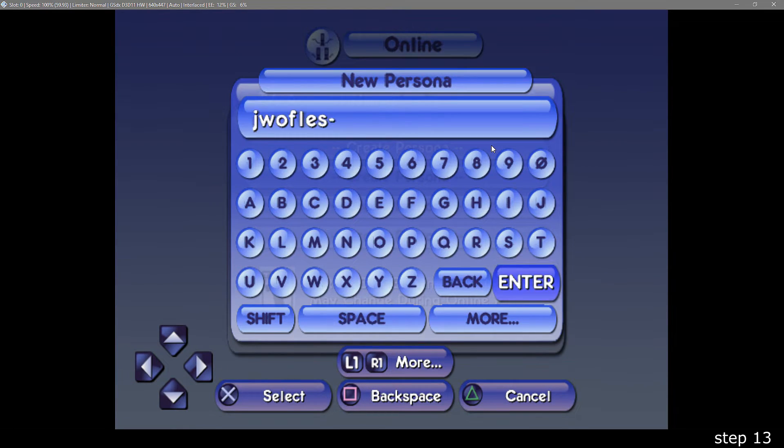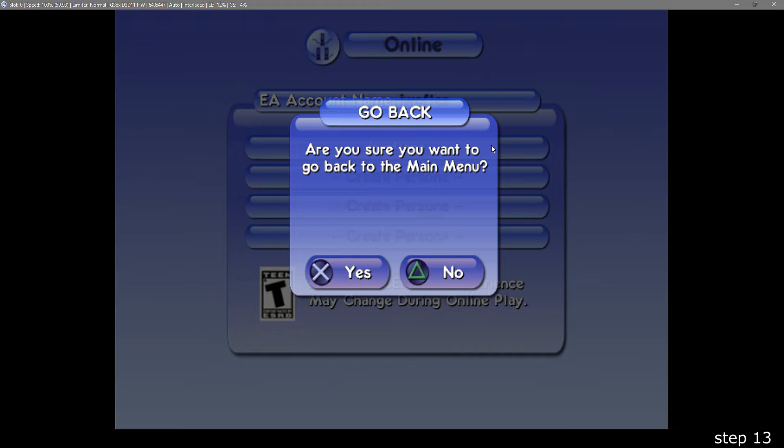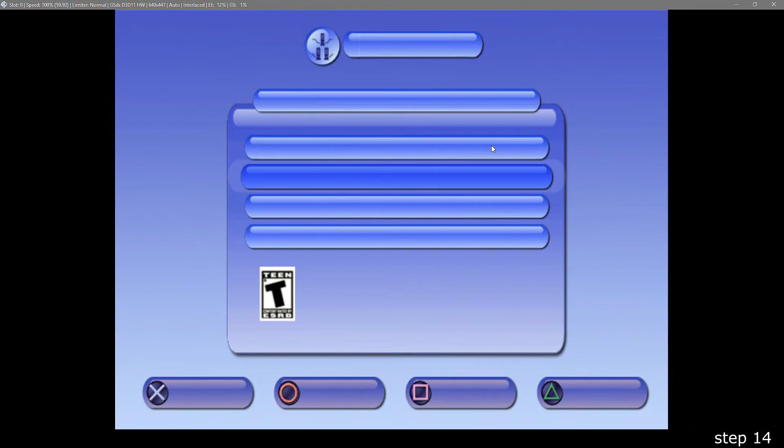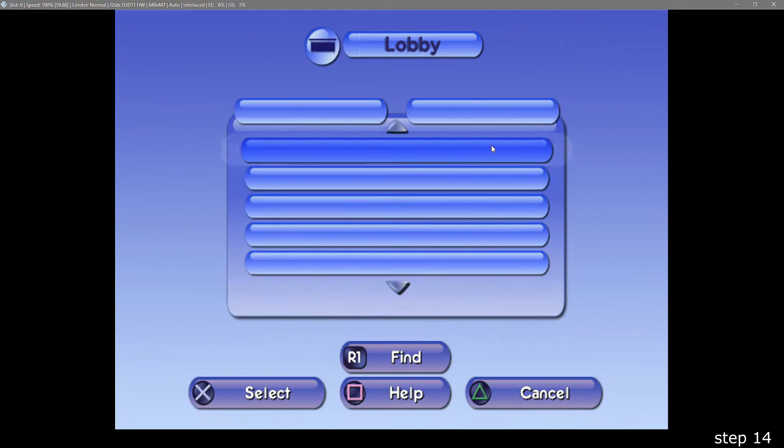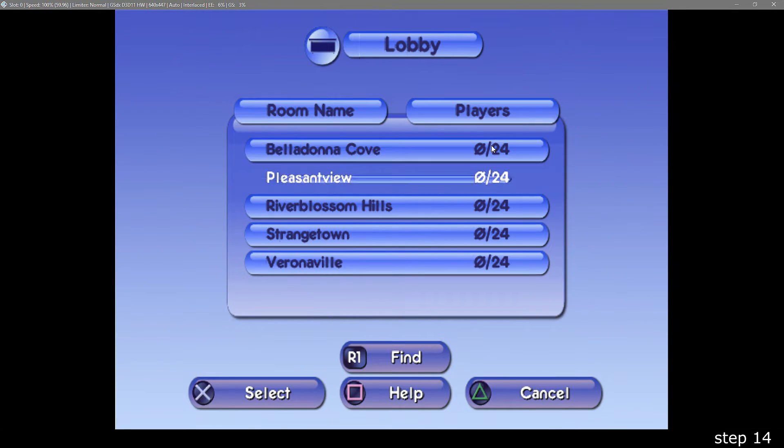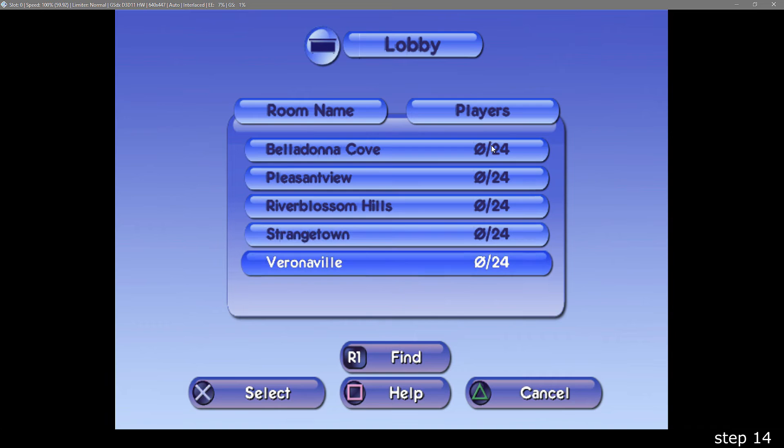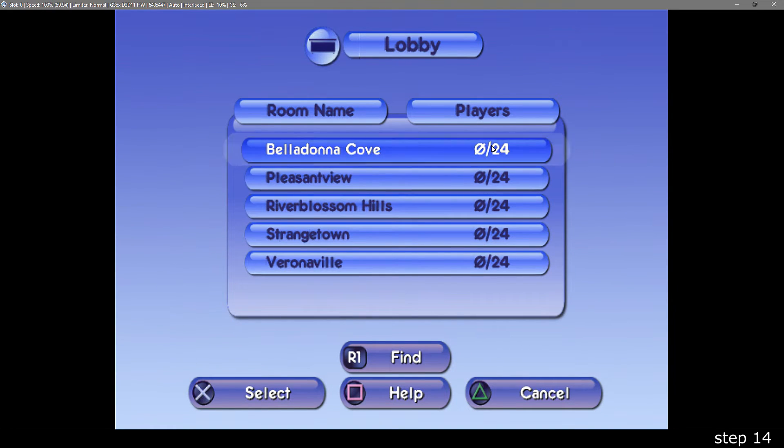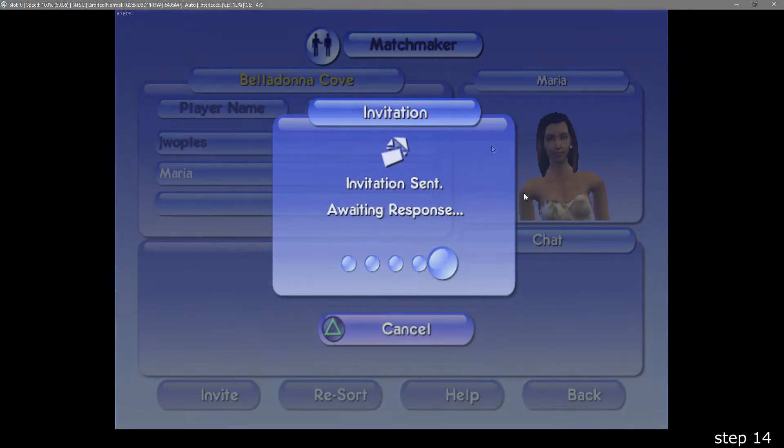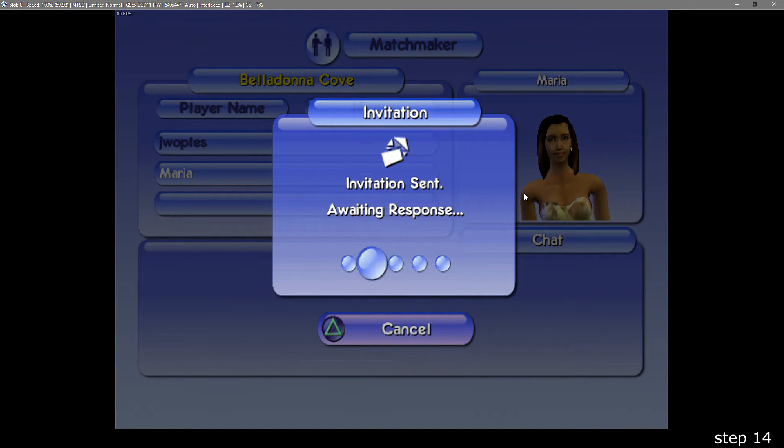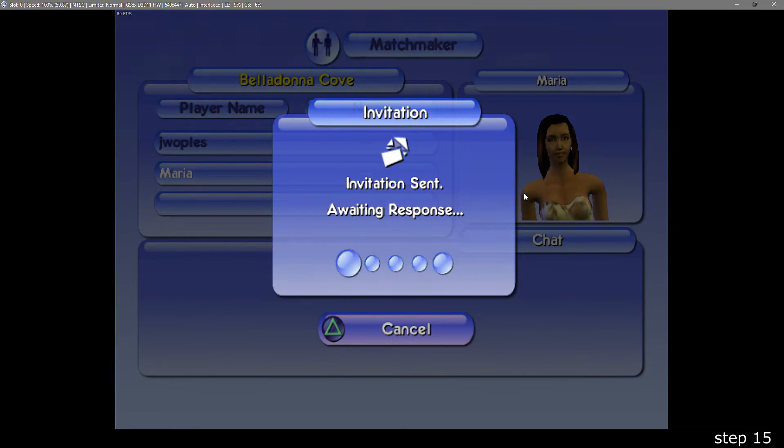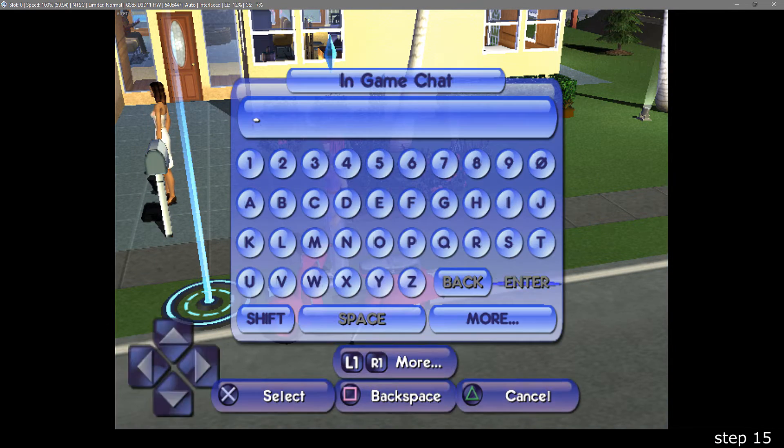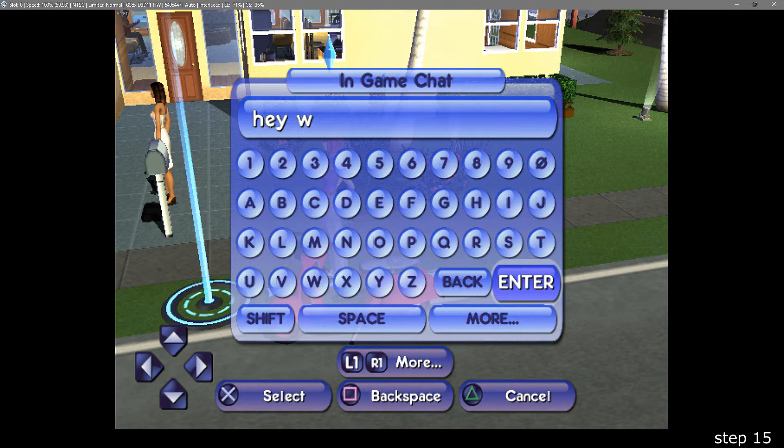Then, make a persona, you can use any name you want. Finally, you'll get to the lobby select menu. Don't expect there to be too many people, so invite your own friends. You can only chat in the lobbies, so if you want to get in-game, invite another player to your house. You can do this by pressing X on their name in the lobby.